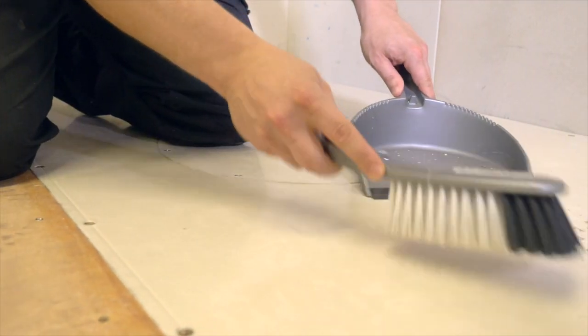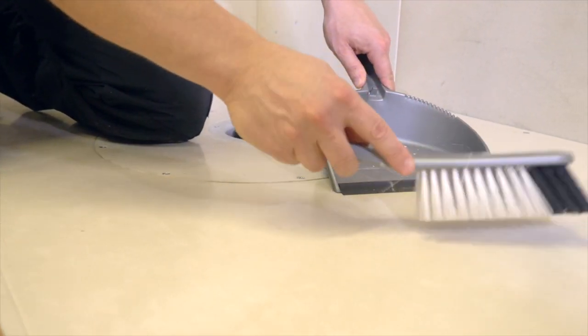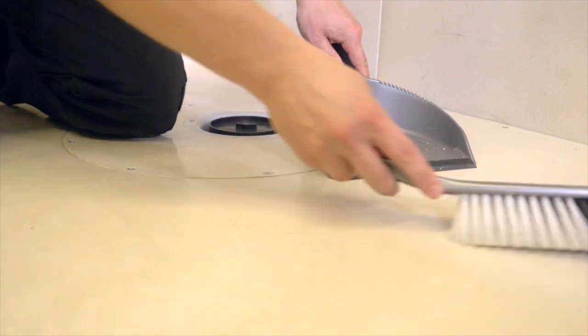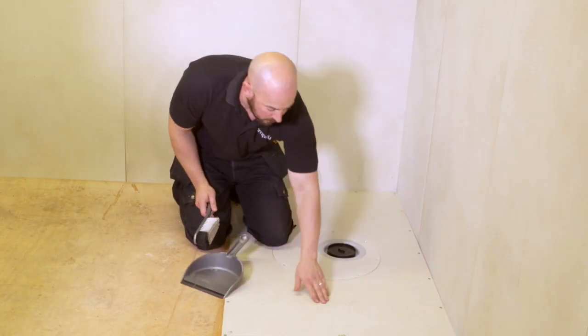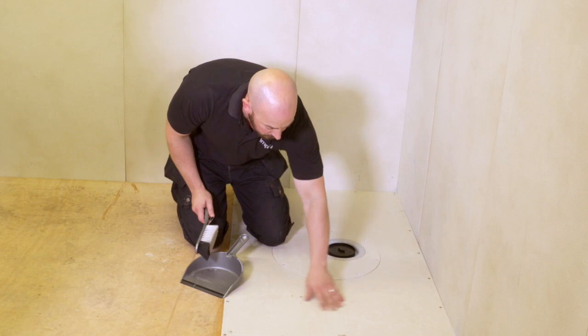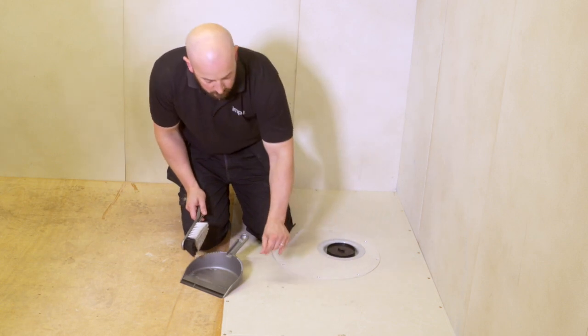The floor structure needs to be prepared in accordance with the relevant British standards before tiling. Ensure the floor and work area is clean and dry and remove any sharp protrusions.